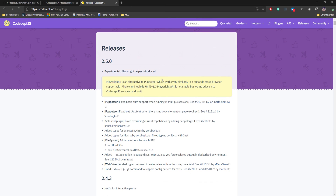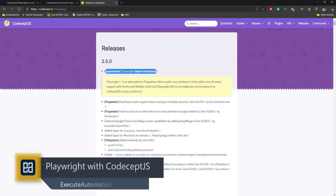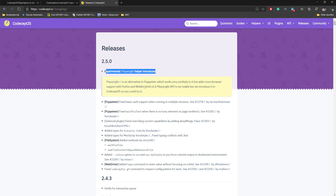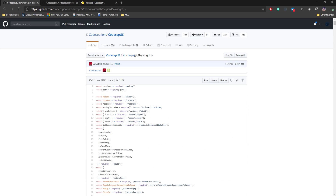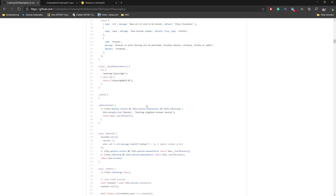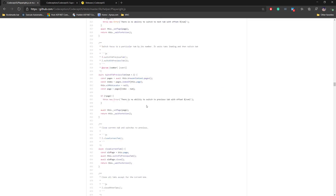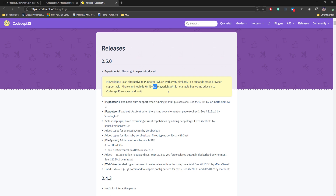As you can see, this is the CodeceptJS release page. CodeceptJS is now at version 2.5.0 and they have an experimental Playwright helper introduced. The author clearly mentioned that the Playwright API itself is not stable until version 1.0 — the current version is 0.11.1. Both are experimental features so breaking changes may happen. At the code level you can see they have a helper for Playwright.js.